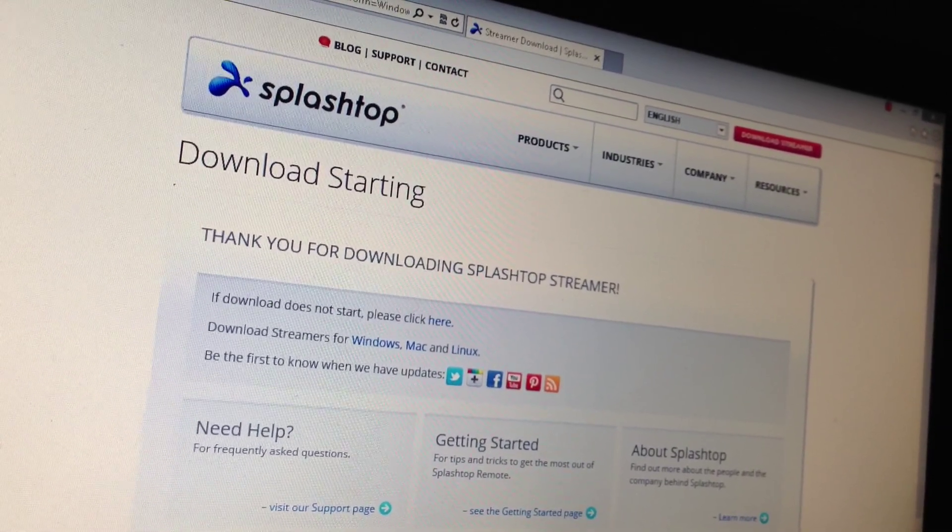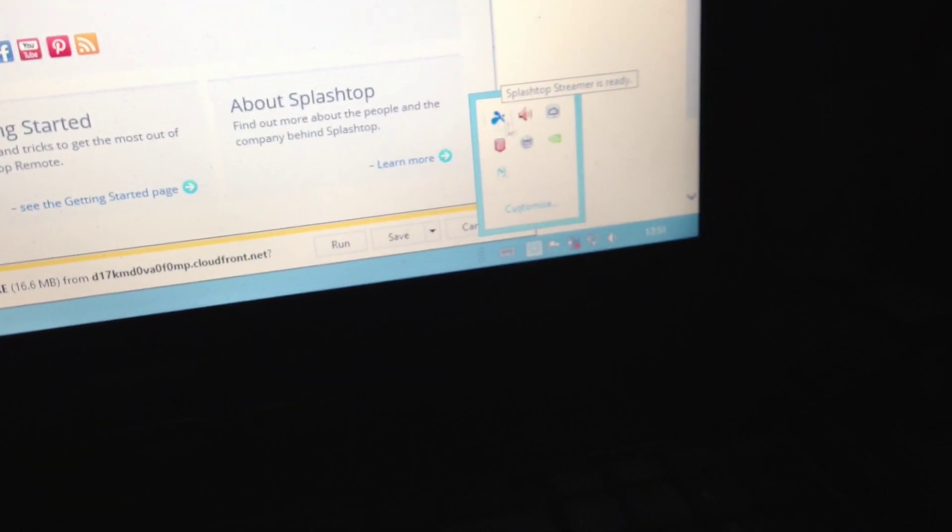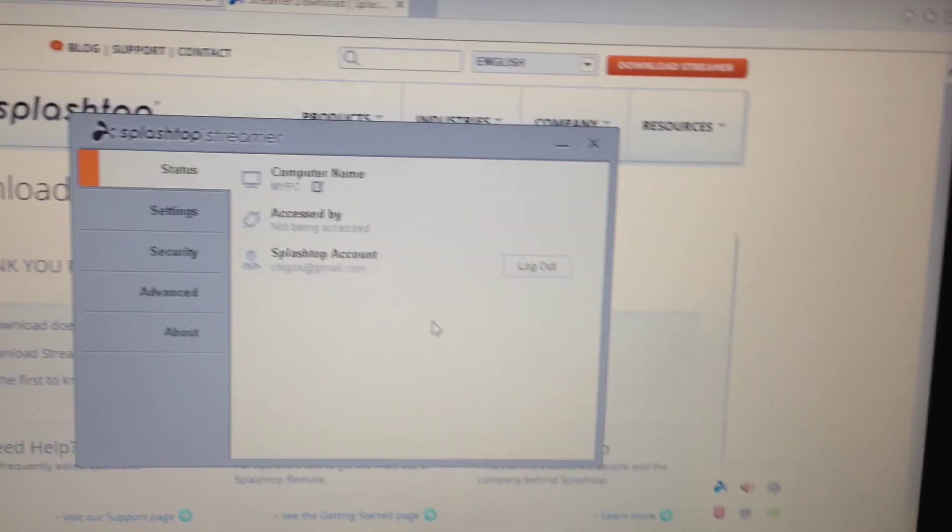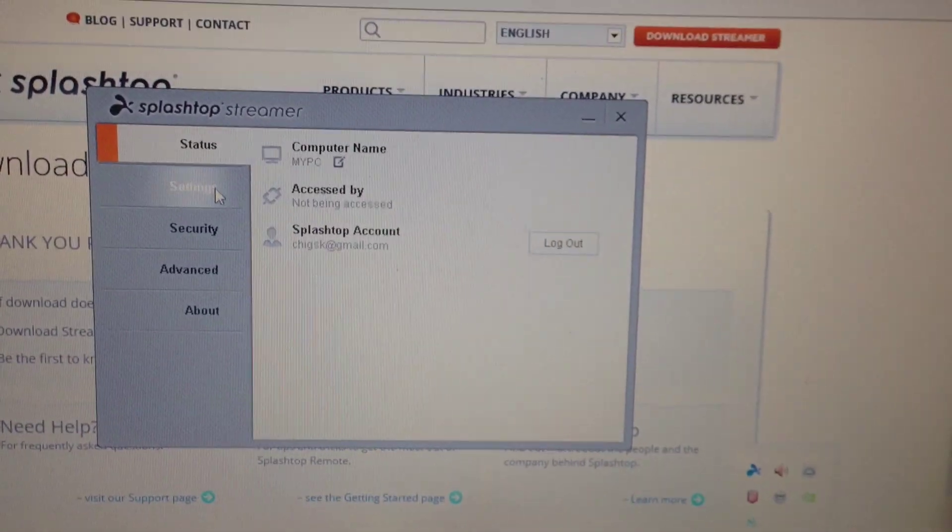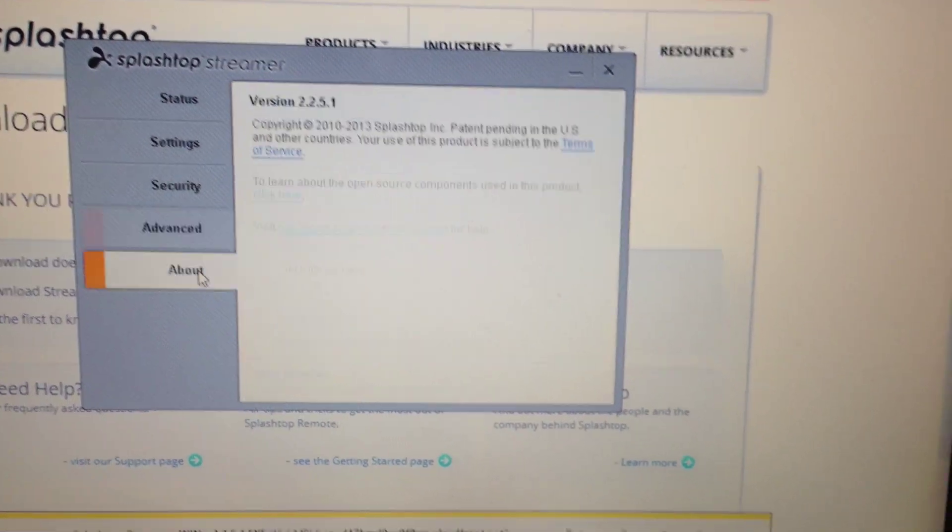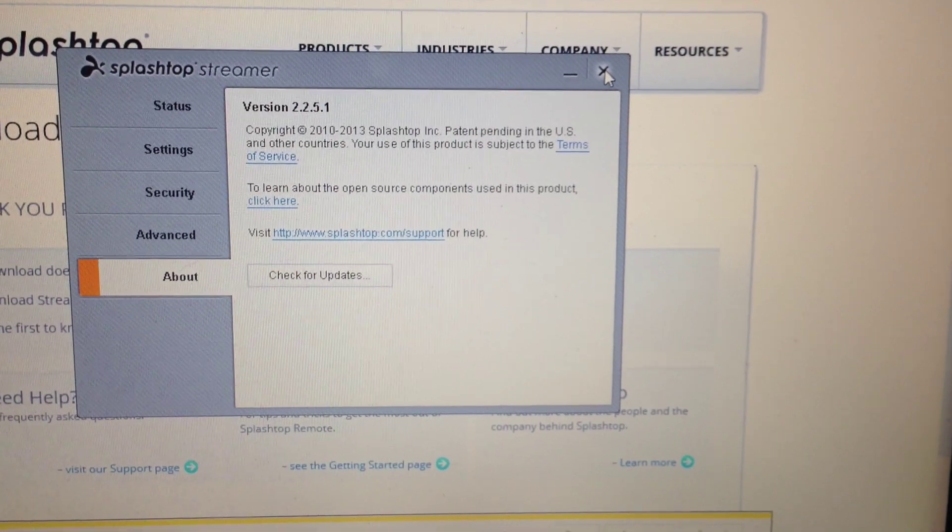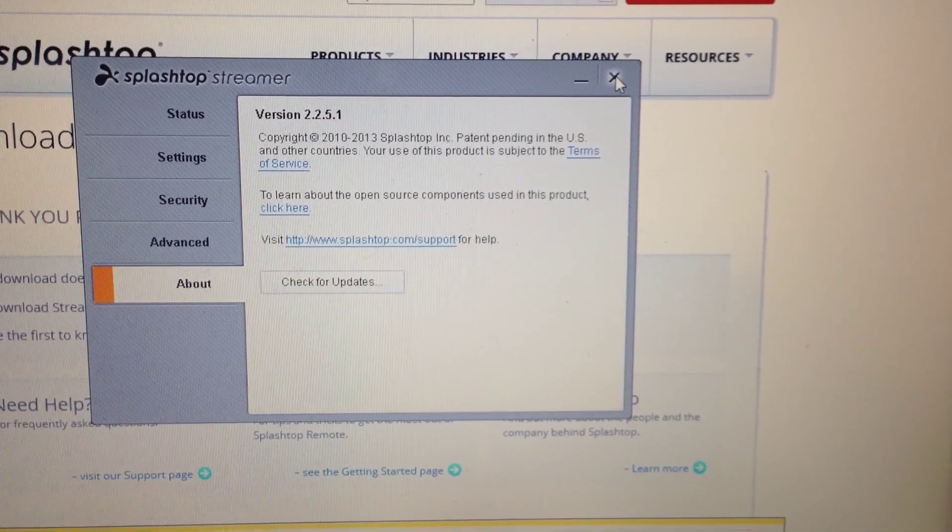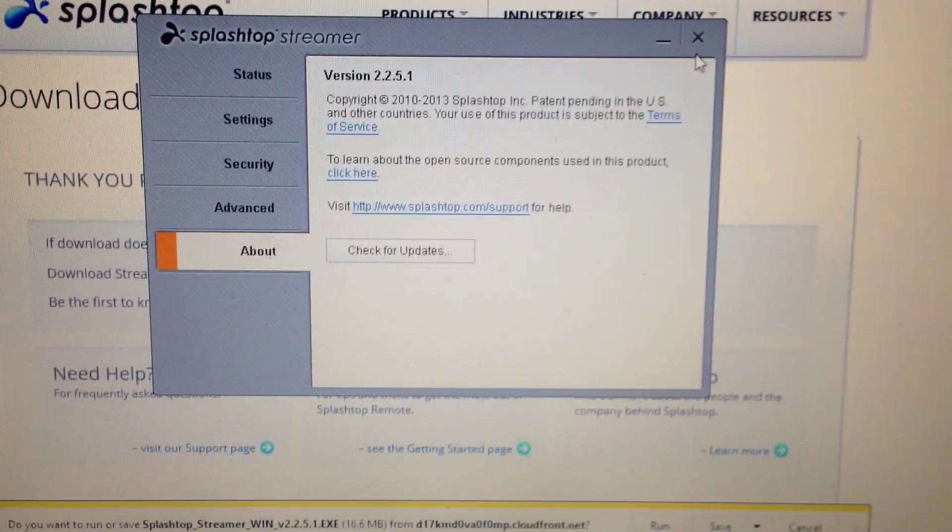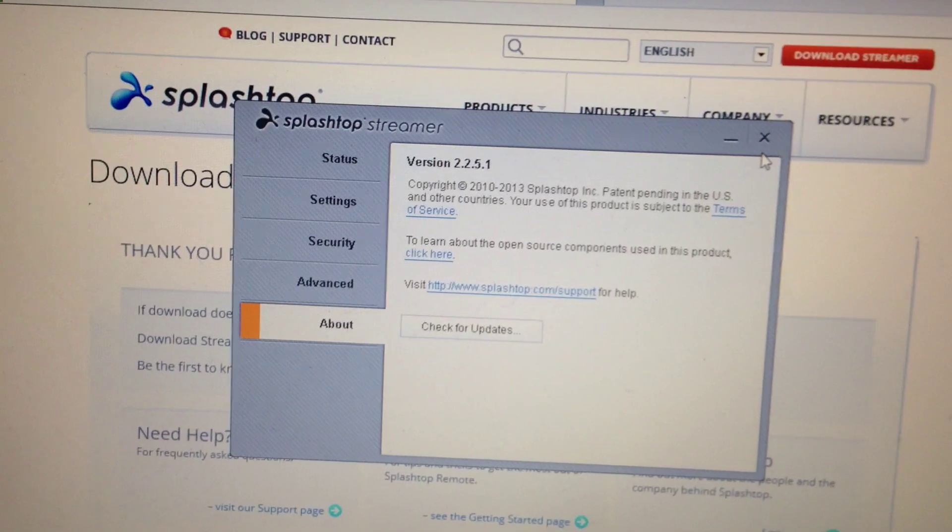Once you have installed it, you will get a little icon here, like this, splashtop one, and open it up. It is pretty self explanatory, so I am not going to bore you with instructions on how to do that, because it is pretty self explanatory.